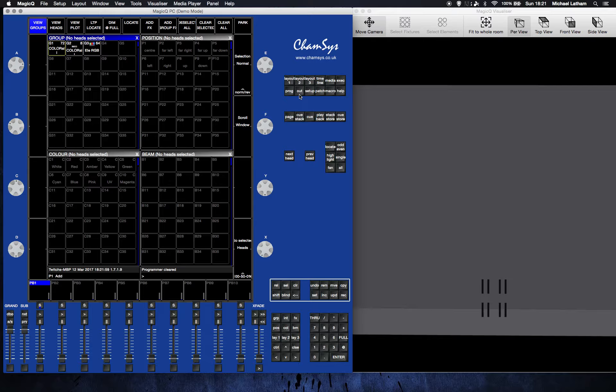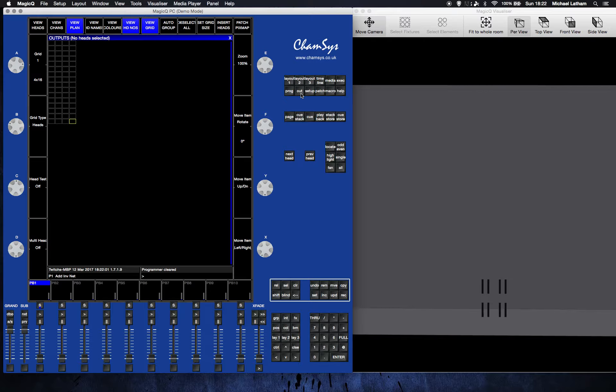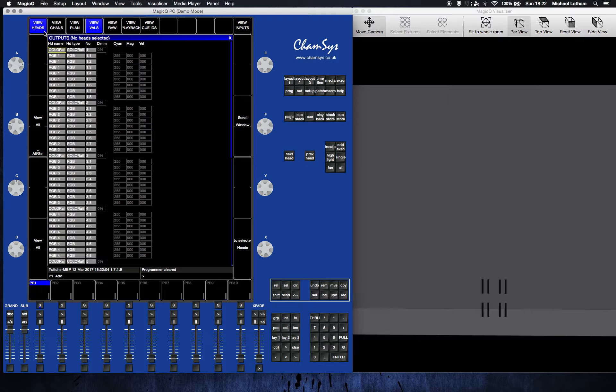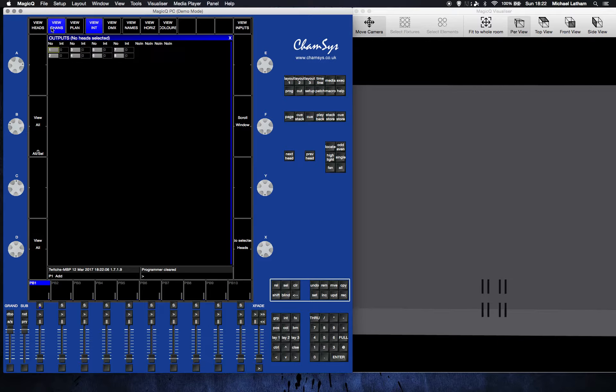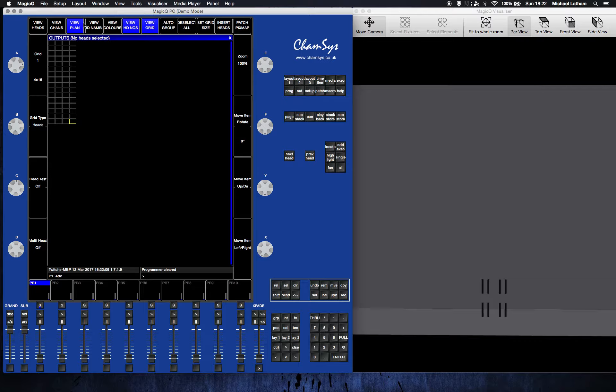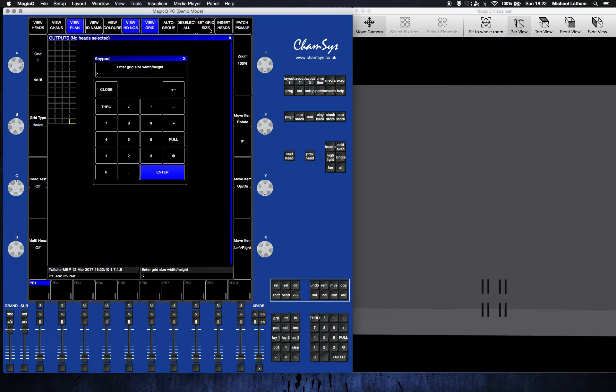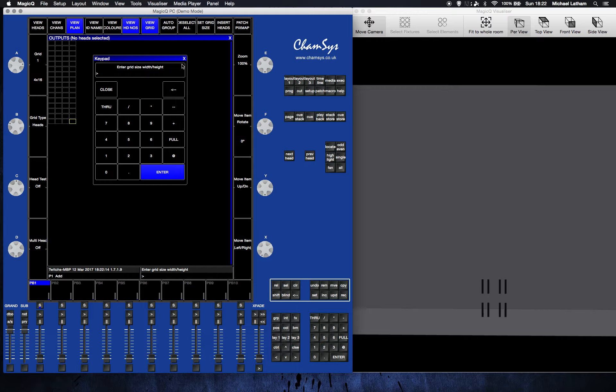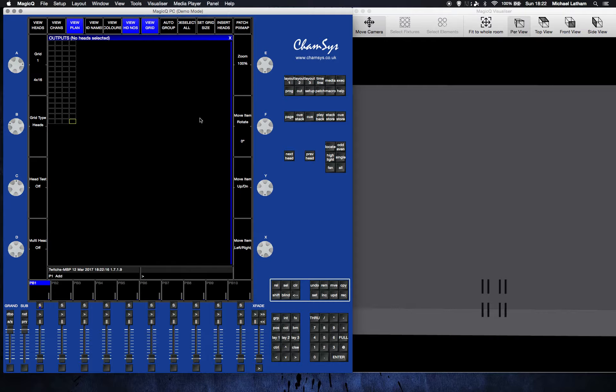You want to hit the output button which is here and patch in a grid. When you first open it, it might be on view channels, but you want to be in view plan. Hit set grid size, set the width first and then the height, so four by sixteen, which I've already done. That gives you this screen that we've got here.